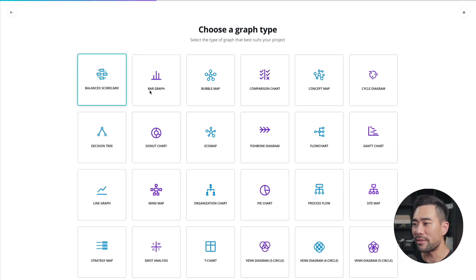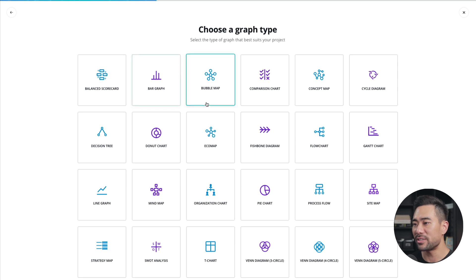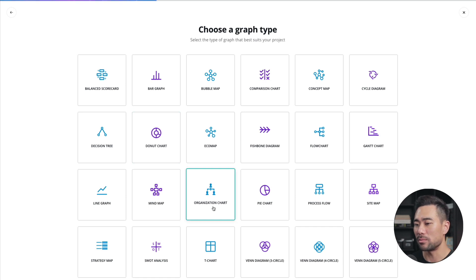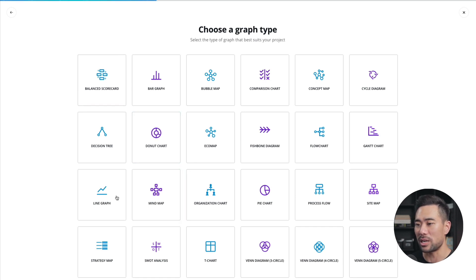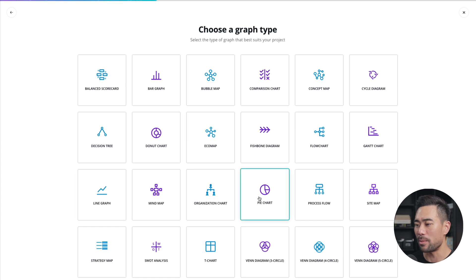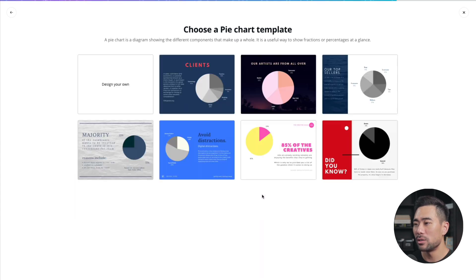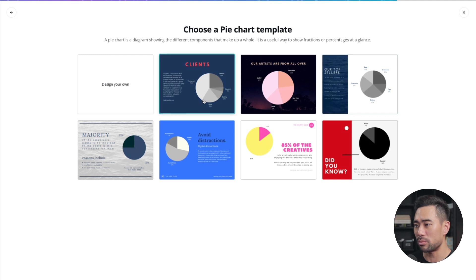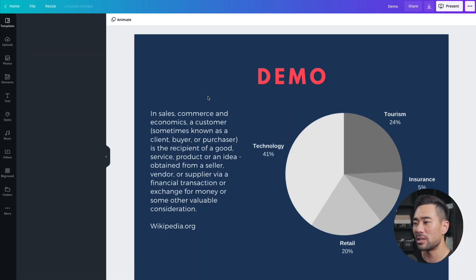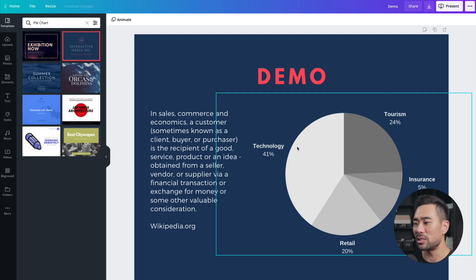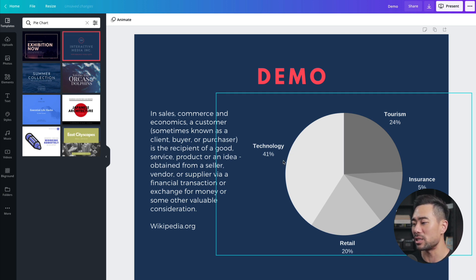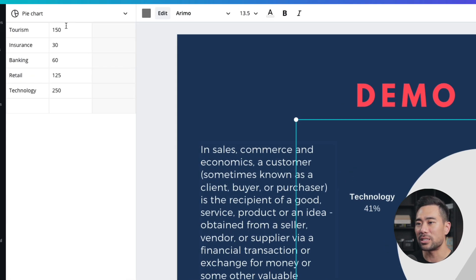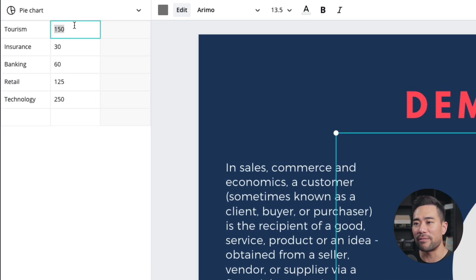Now here are all the graphs that they provide you. We've got bar graphs, bubble maps or mind maps, decision trees, organizational charts. So let me choose, let's say the line graph right here, or even a pie chart. Choose a pie chart template. So I'm going to select this one right here. Now it's going to open up a new canvas. And this is where I can now edit the contents of this template. And what you can do after is actually double click on the chart and edit the values based on whatever you want to present.